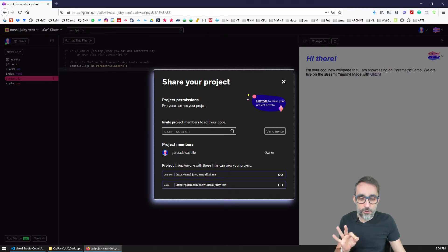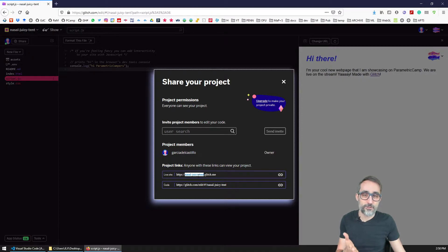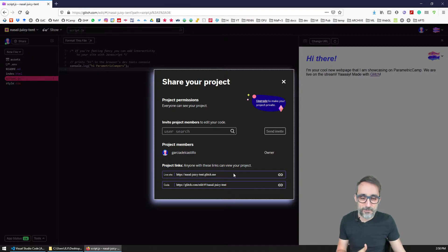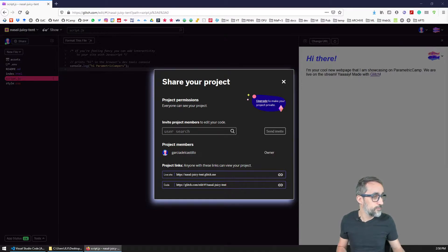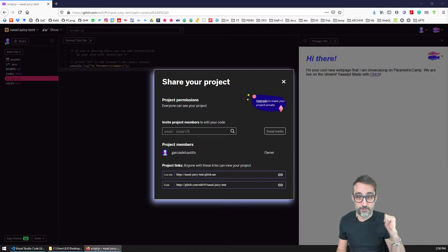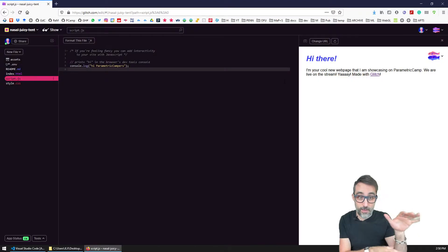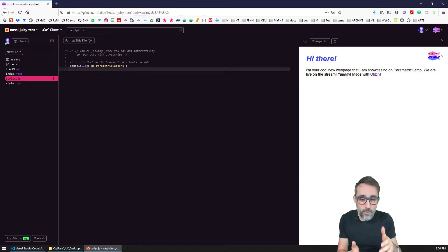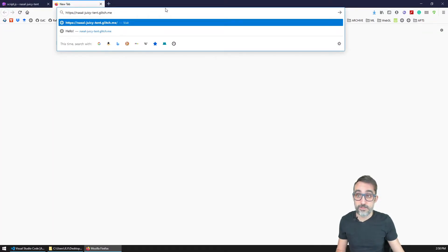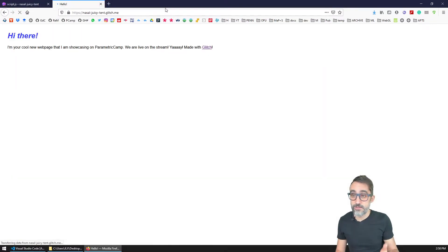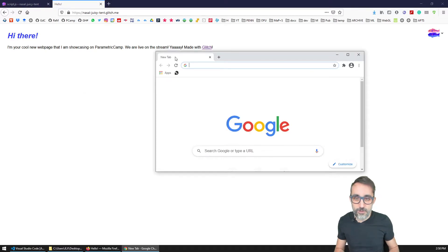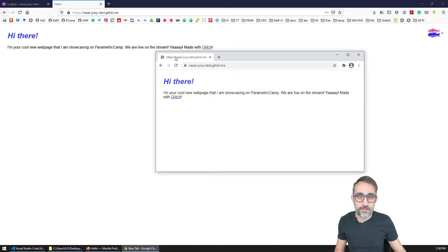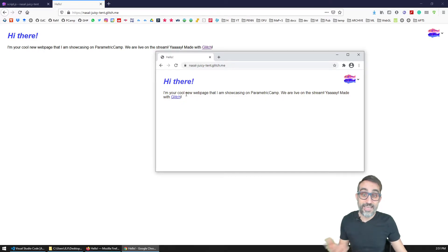But it's also very nice that immediately the route or the address of this website is nasal-juicy-tent.glitch.me. What that means is that if I share this code, and I paste it, for example, I'm pasting it here on the chat on the live stream while I'm recording this, everyone can access that public website. So for example, if I type this here and I paste it on my browser, anyone from any browser can access that website at any given moment.